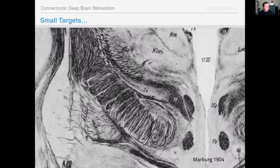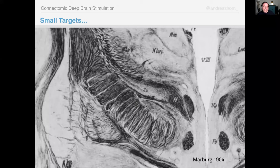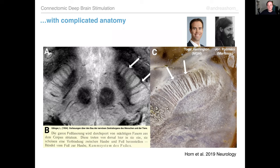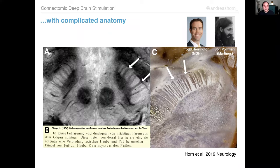Going back to the problems: we have small targets, as Max already said. There's an old drawing by Otto Marburg — the STN is one centimeter long, roughly 0.9 centimeters, and it has a lot of complex stuff around it. This is my brain scanned at the Martino Center in Boston. This, fortunately, is not my brain — it's a histology slide showing the comb system beautifully, from Eduardo Aglio. These structures seem to matter; the comb seems to have something to do with the STN and GPI, both related to outcomes in Parkinson's and dystonia.